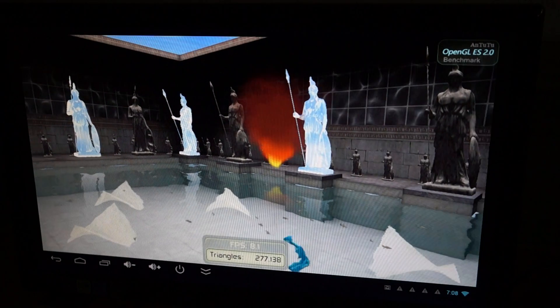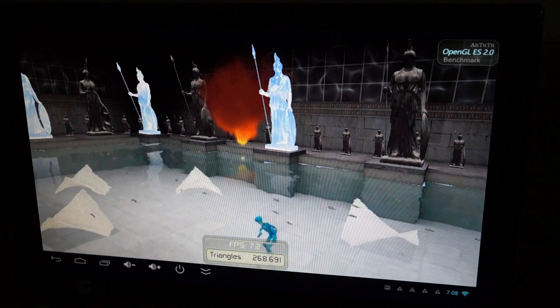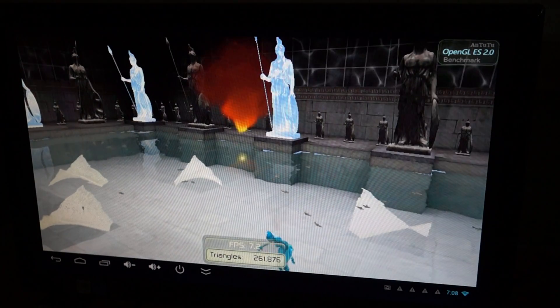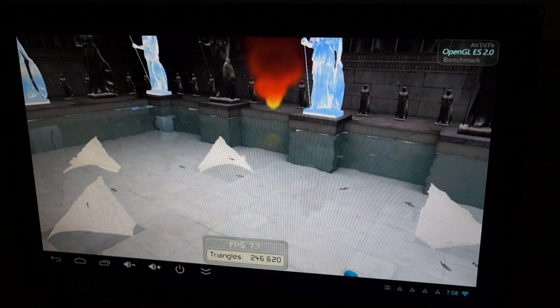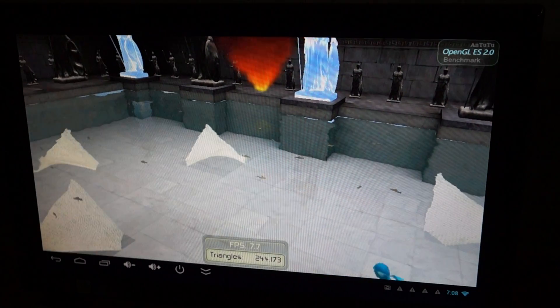And we're actually going to be running another Antutu benchmark test for the UQUS UT2.